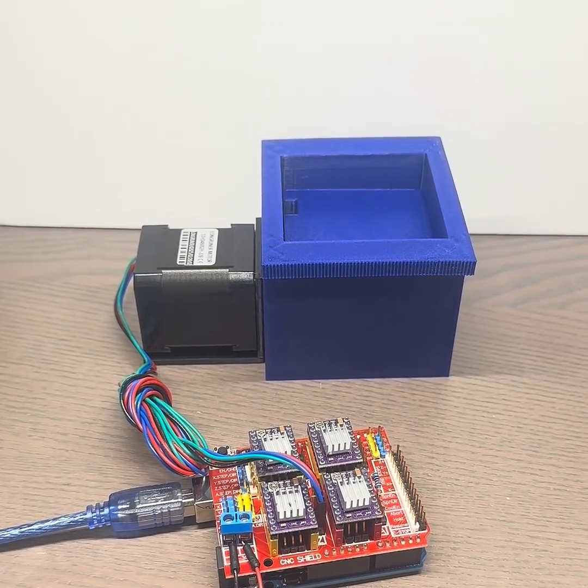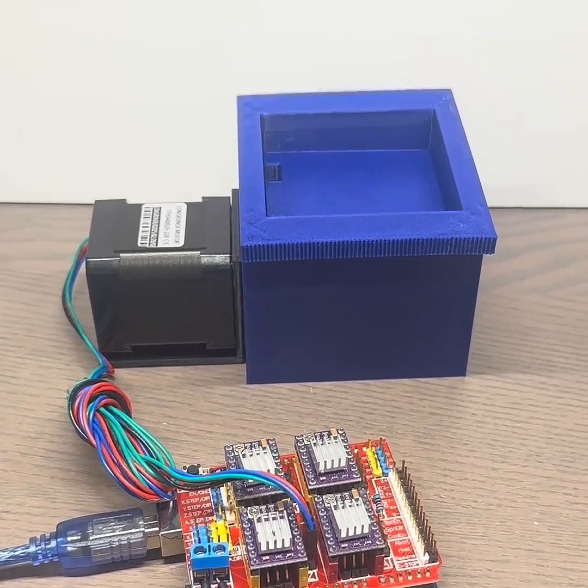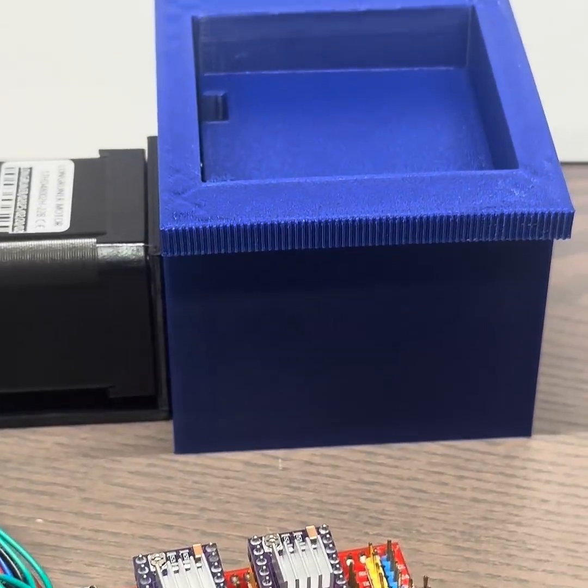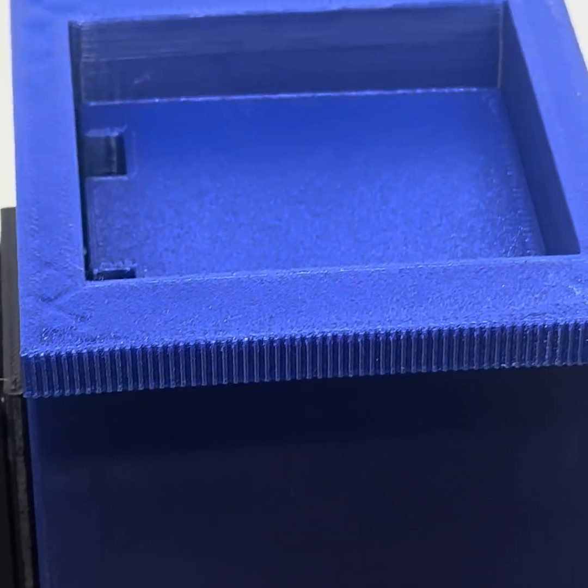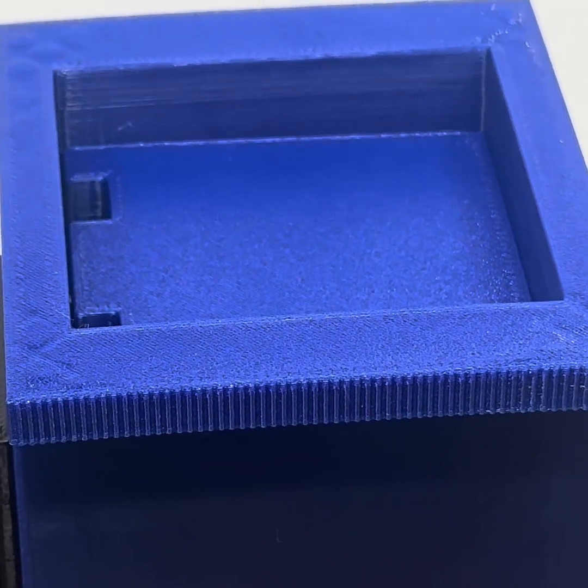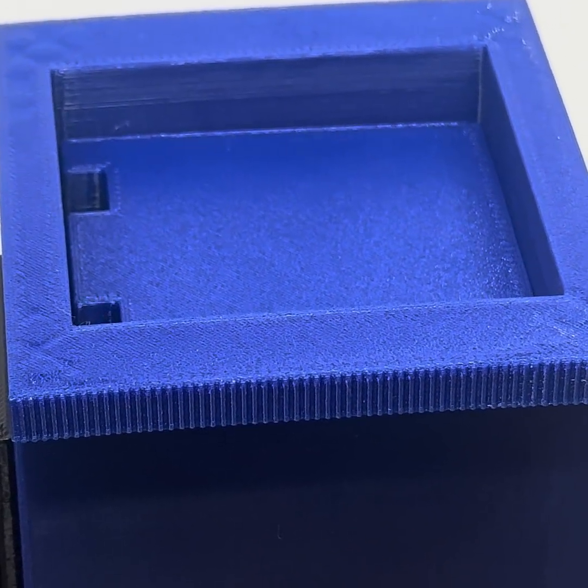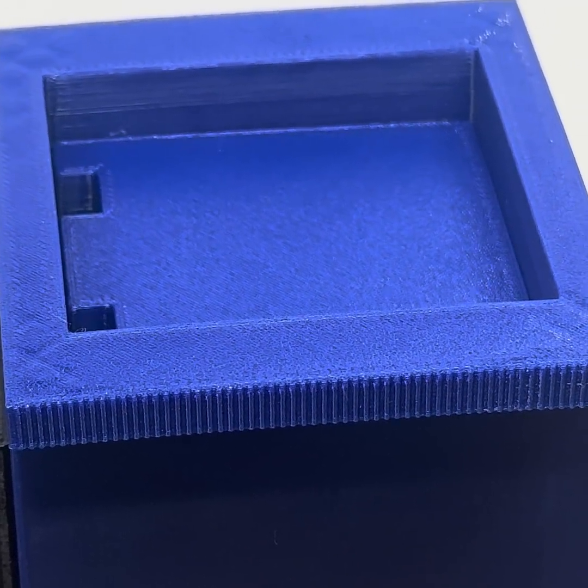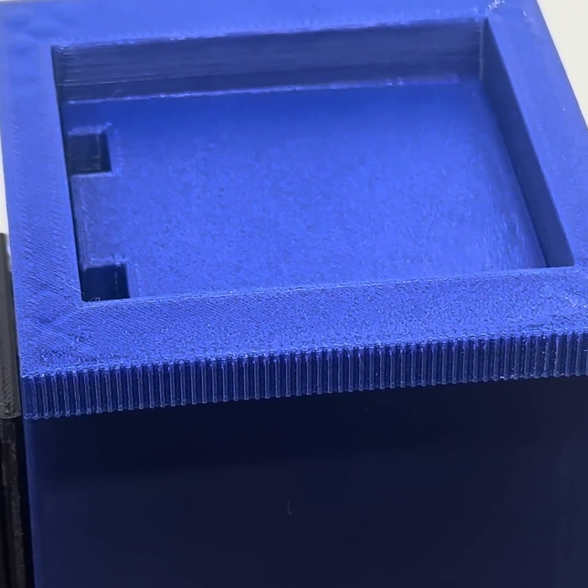This operates using a NEMA 17 stepper motor, an Arduino Uno, and a CNC shield. It's rather noisy with the plastic gearing, but it works for a test bed printer.